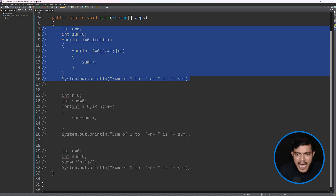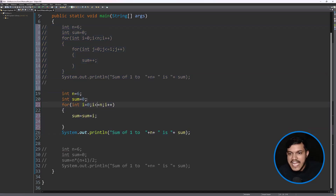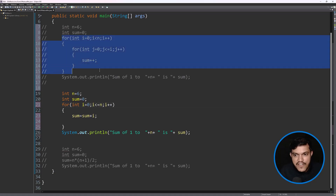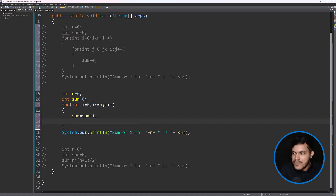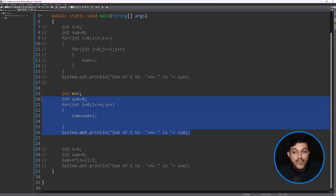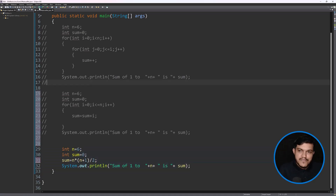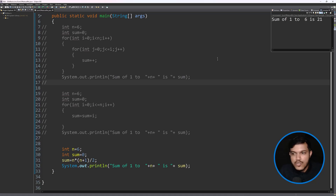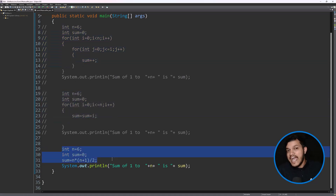Let me comment this and show the other two approaches. I have written two more programs here. You can see the style and logic is different for each. Let me run this — you can see sum of 1 to 6 is 21. And one more logic here for sum of n natural numbers where n is 6: sum of 1 to 6 is 21. Whether it is the first, second, or third approach, though I have written different logics, all of them are giving me the correct results.